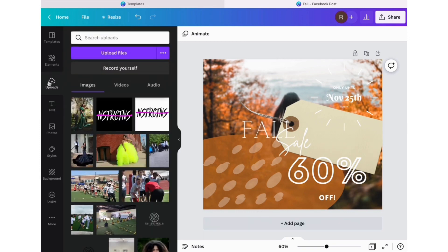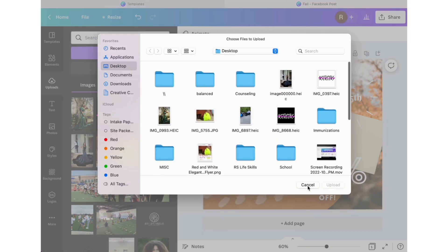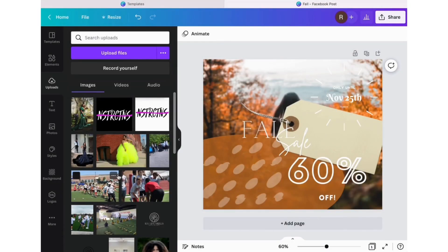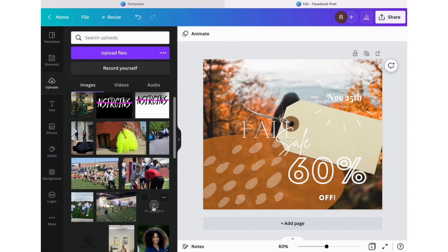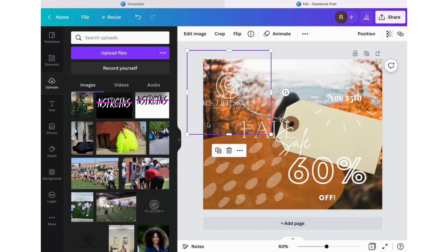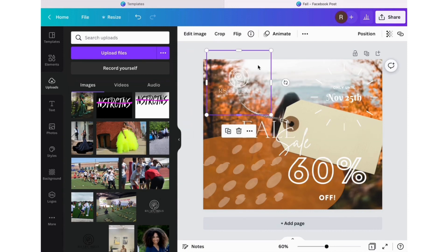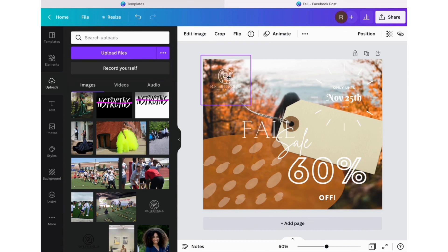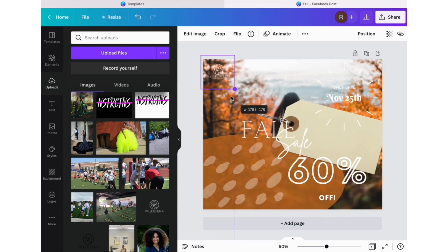Of course you want to make sure that your logo is on your post, so you can upload your logo here, then it'll pop up. You resize it, position it to wherever you want it to be, and voila, you now have a post that you're ready to download.